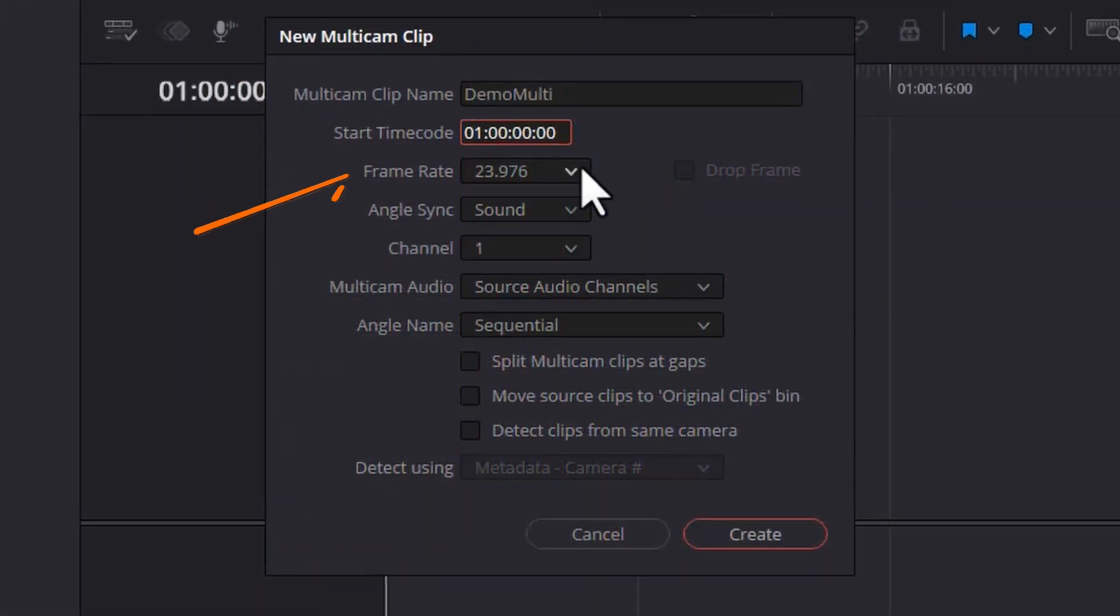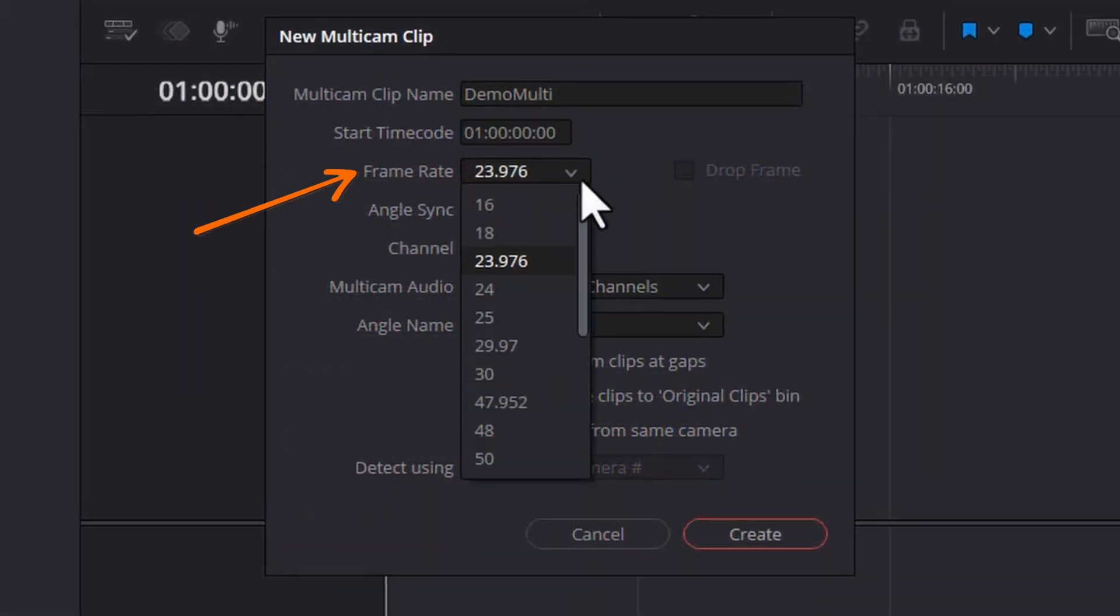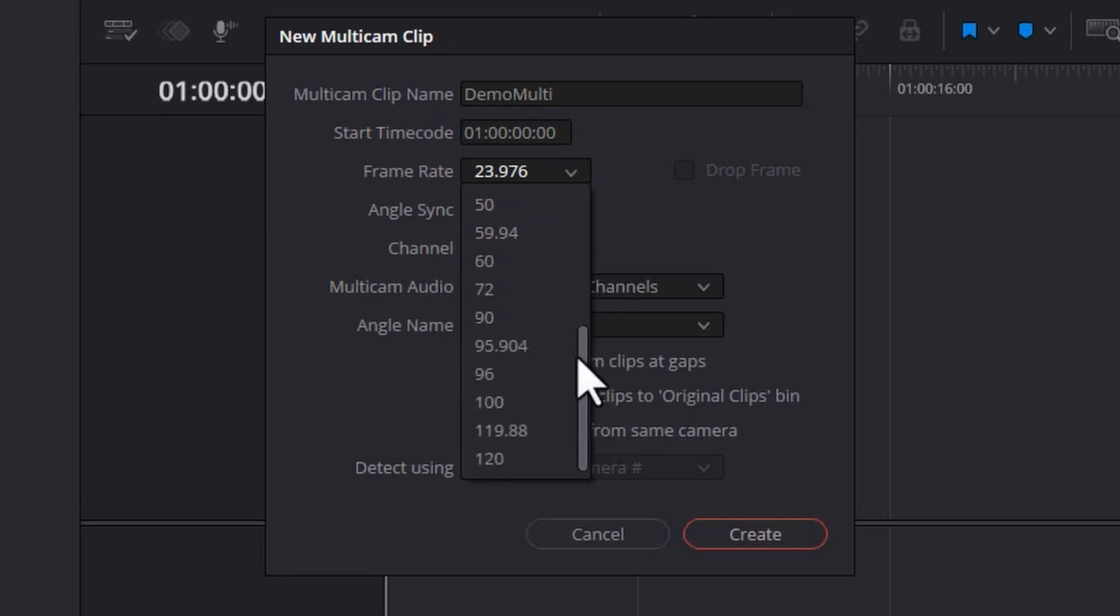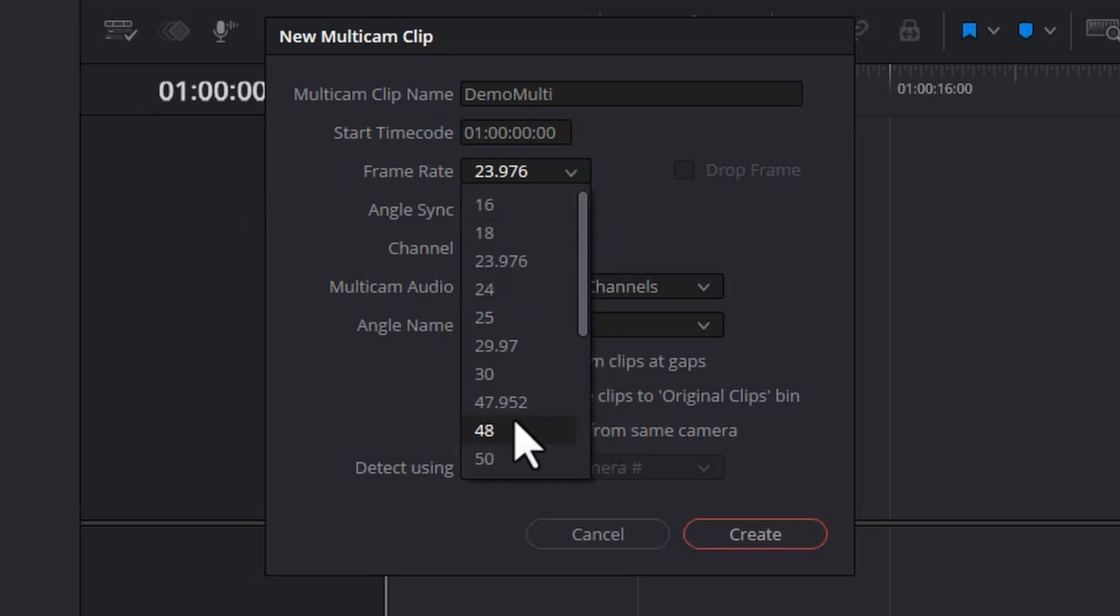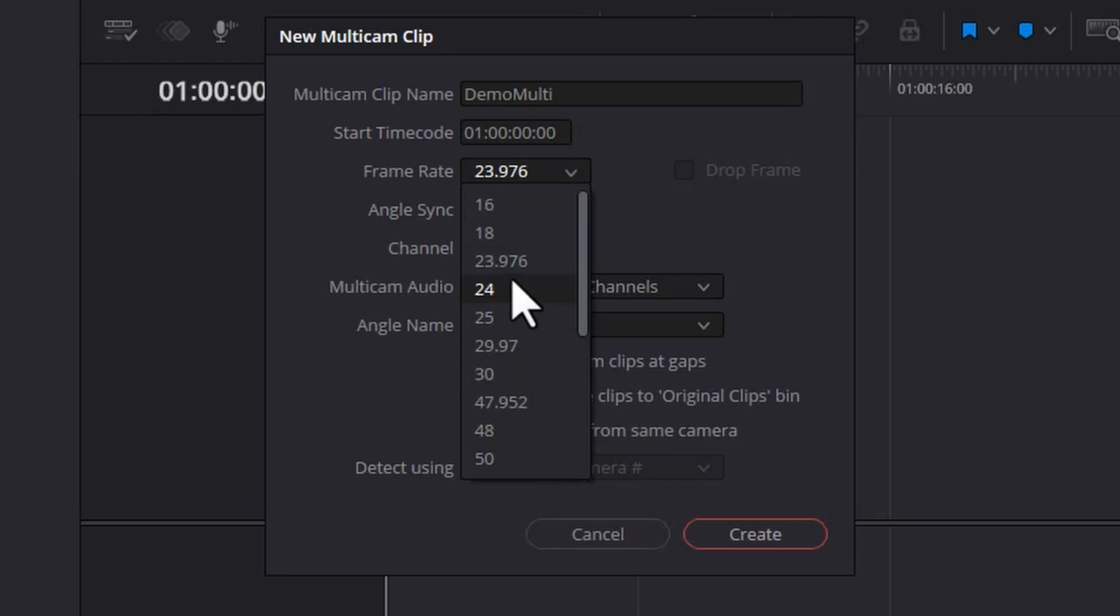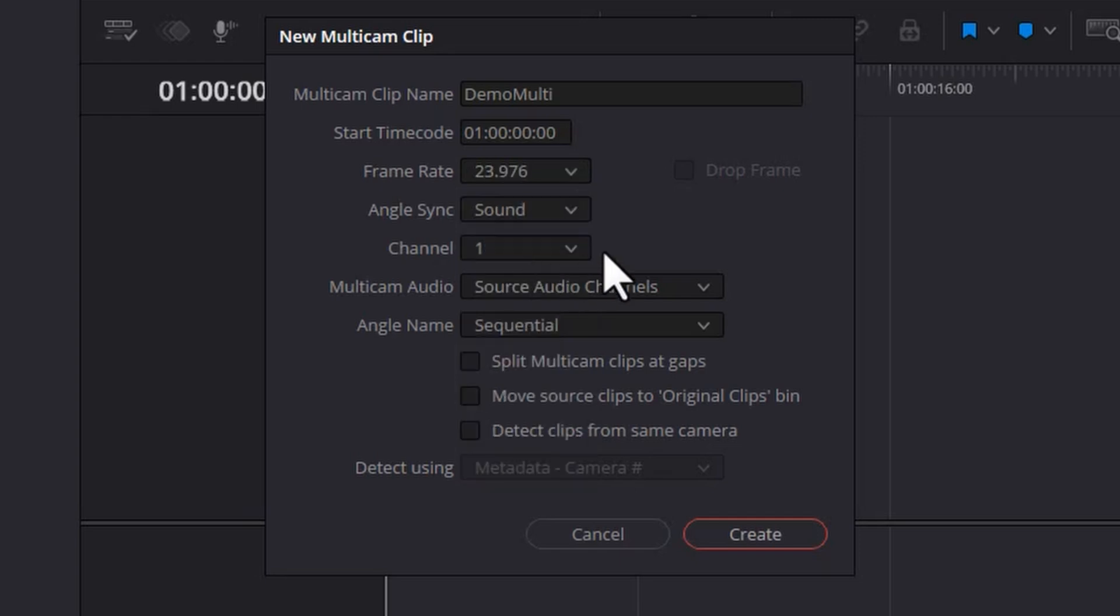Next up, we've got the frame rate. Ideally, all of your footage will have been shot at the same frame rate. If it's not, then you're going to have to make a decision here about how things are going to look and work. But mixed frame rates aren't the topic of this video, so I'm going to choose 23.976 because that's what all three video files were shot in.